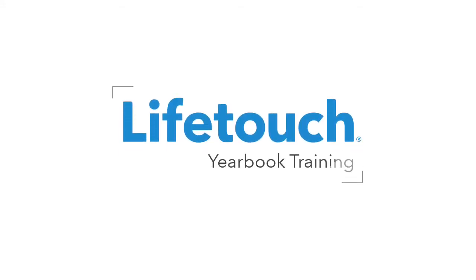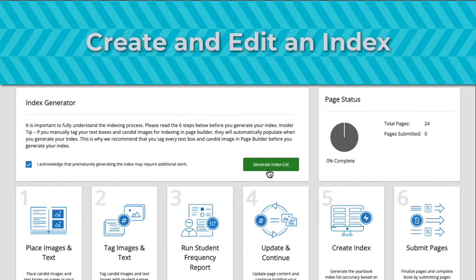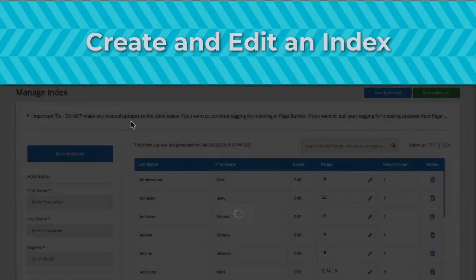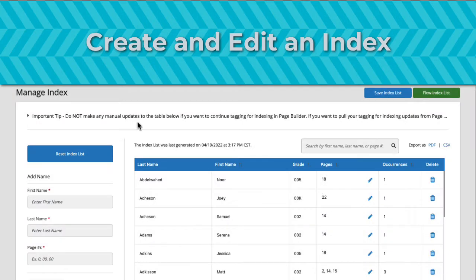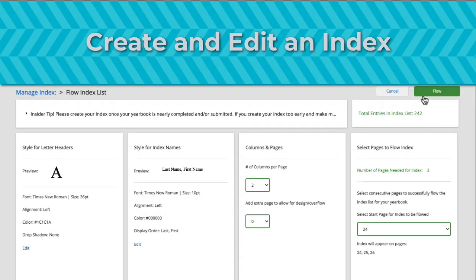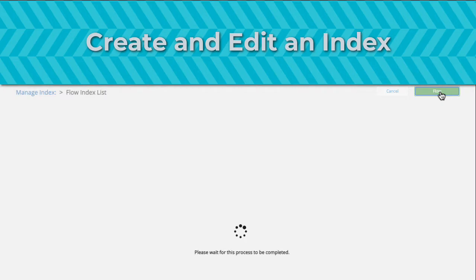Welcome to the LifeTouch Yearbook training series. In this episode you'll learn how to create and edit an index. The index is an alphabetical listing of the subjects in the yearbook alongside a list of all the page numbers where they're pictured or referenced.